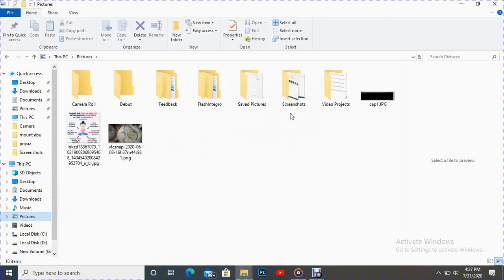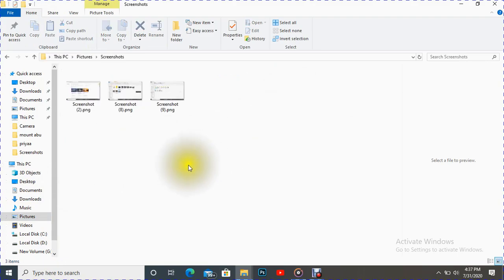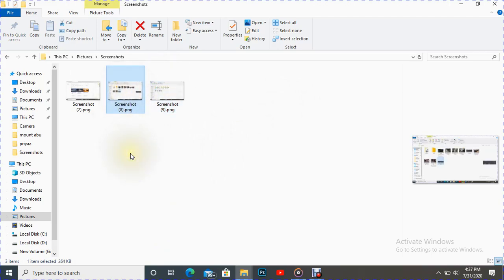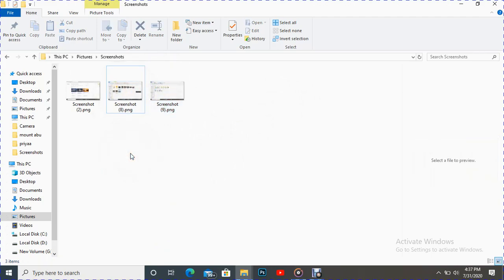And there we can see Screenshots. Inside the Screenshots folder we can see this screenshot is there.